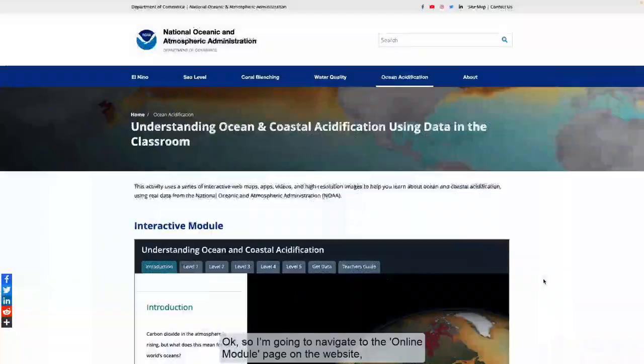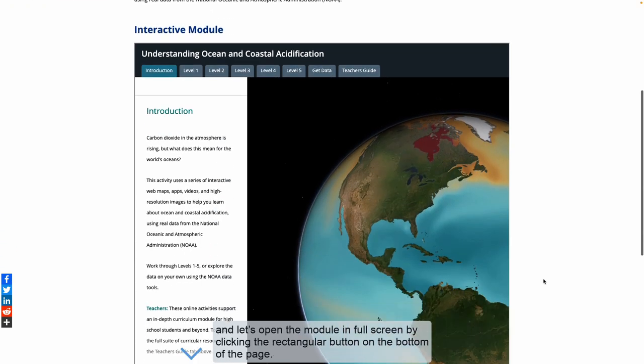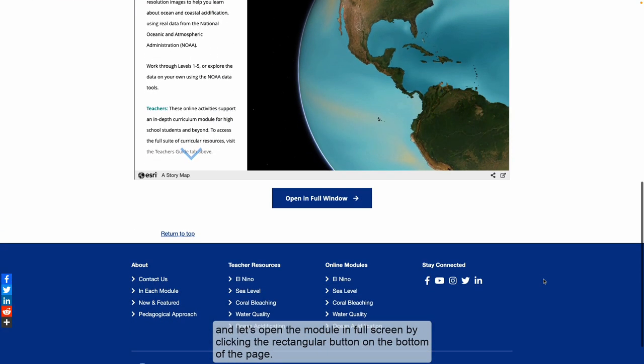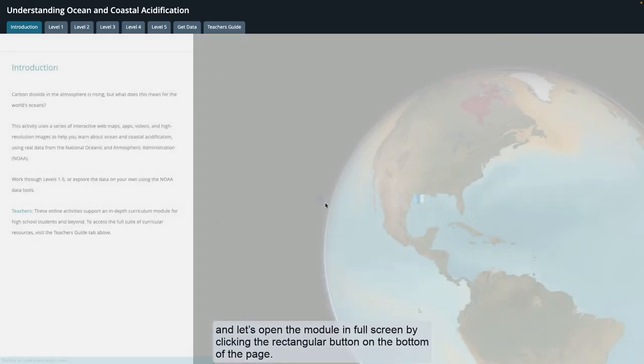I'm going to navigate to the online module page on the website, and let's open the module in full screen by clicking the rectangular button on the bottom of the page.